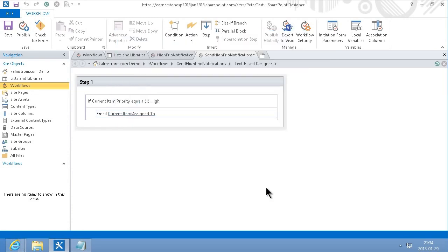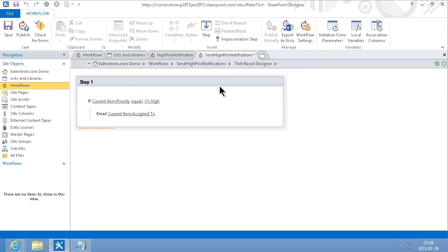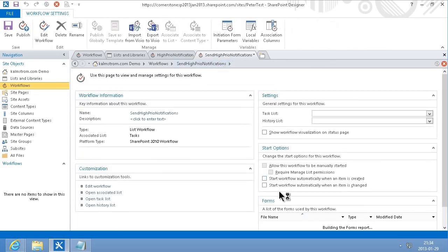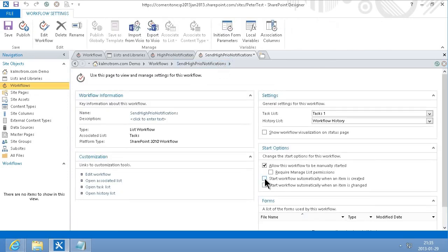And then I'm going to save that email. Finally I'm going to set the trigger on this workflow and that's going to be when it is created. Then I'm going to publish the workflow.